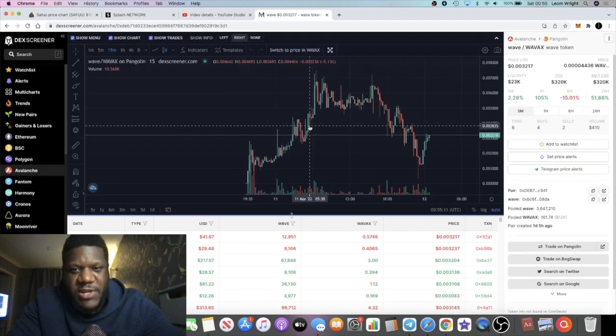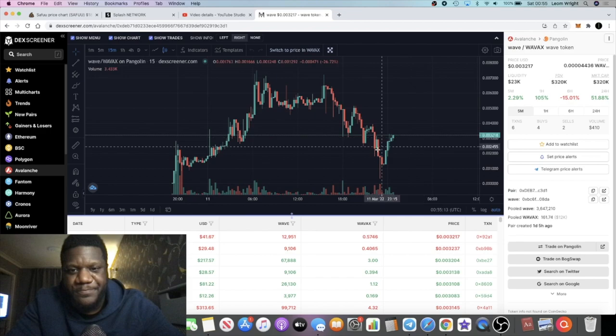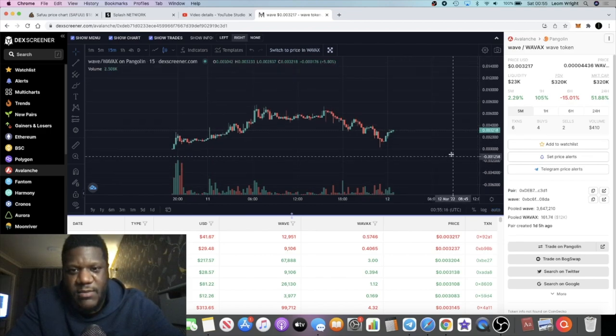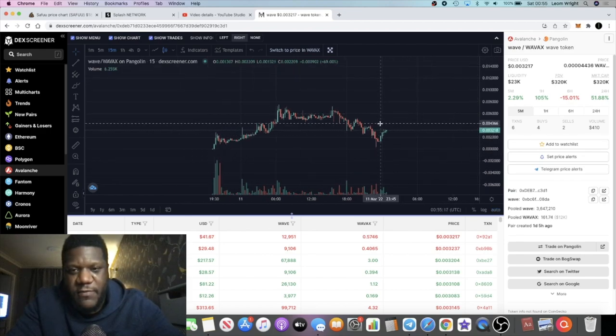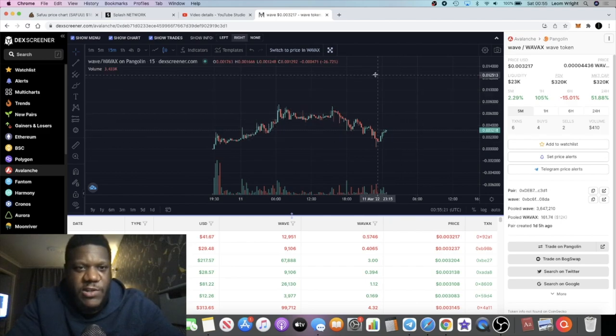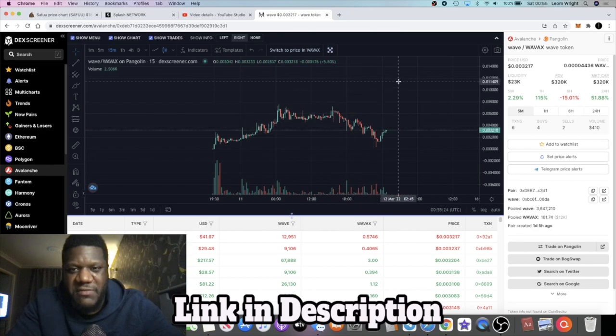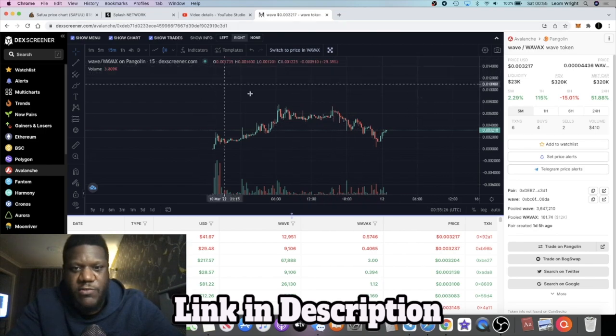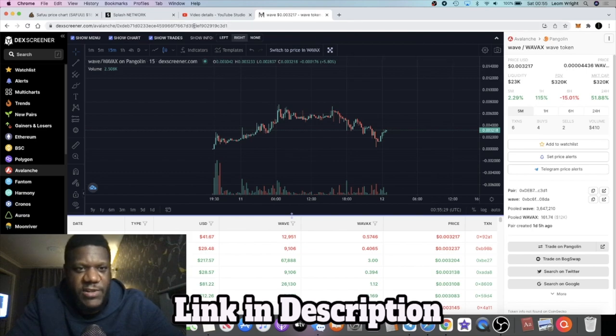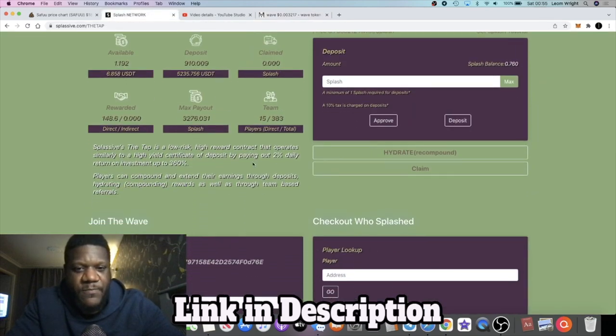And hopefully we can see new all-time highs with this token. Me personally, I'm holding this token for the referrals, but you know, there's not much I can do even if it does pump. I need to hold them for referrals, but it will be nice obviously if we do see the price of this go up as well. But yeah, it's a two-token ecosystem.